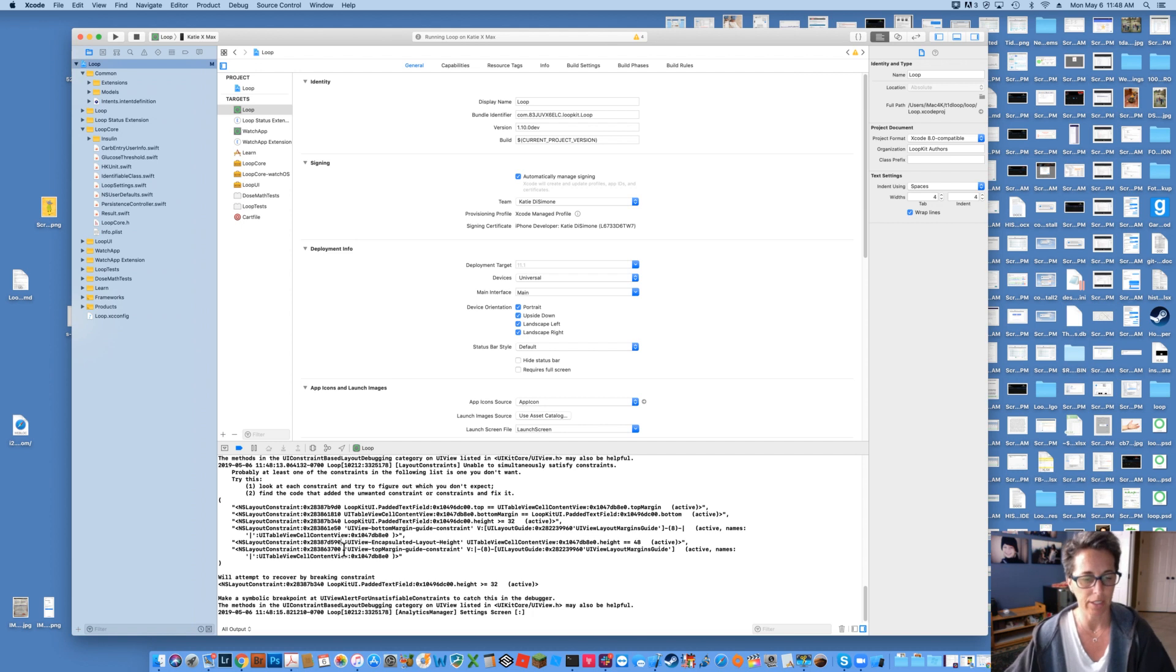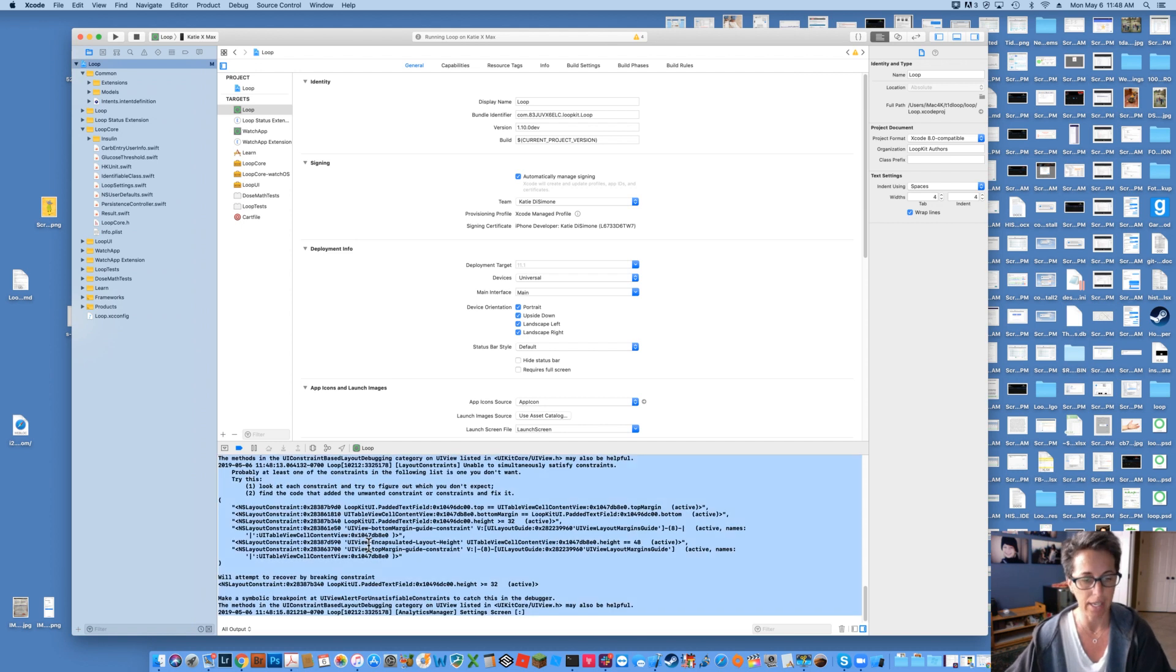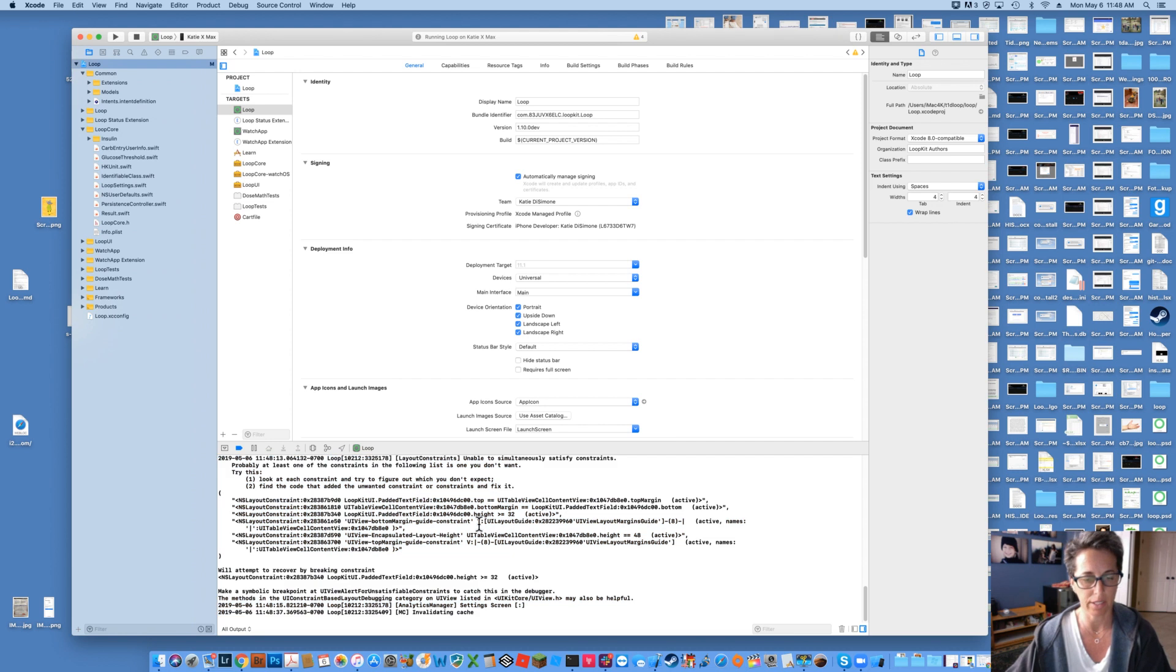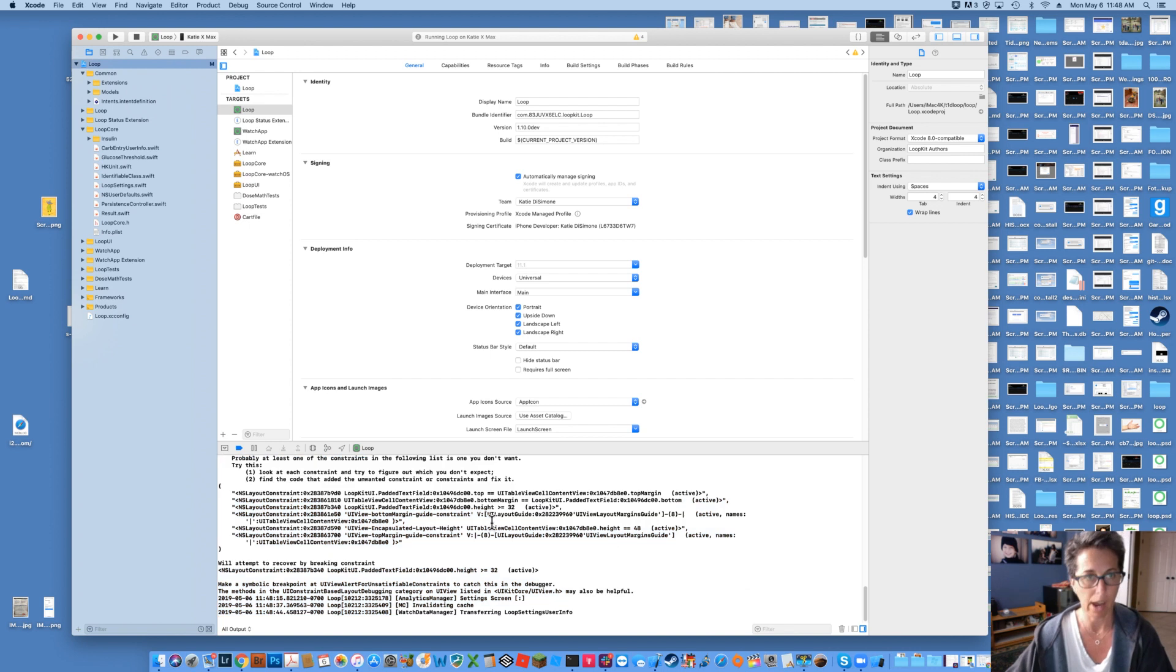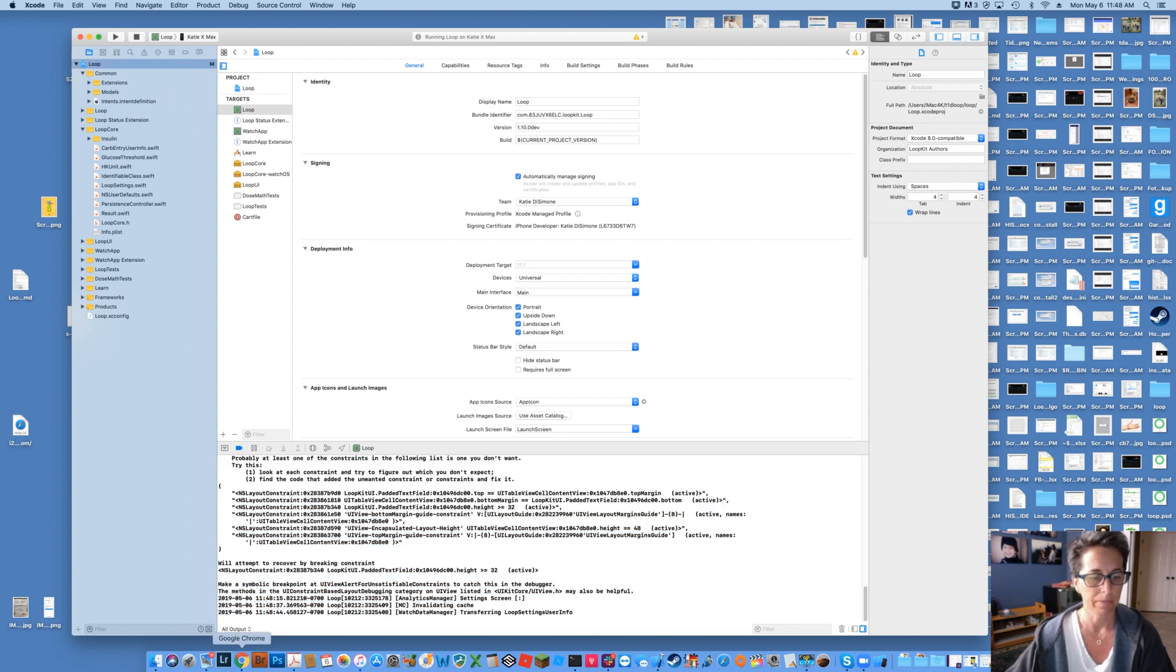And then go down to this log, press command A and it's going to copy all of that content. So you just want to copy all of it. Command A and then command C while it's all lit up in blue. That will copy it all.